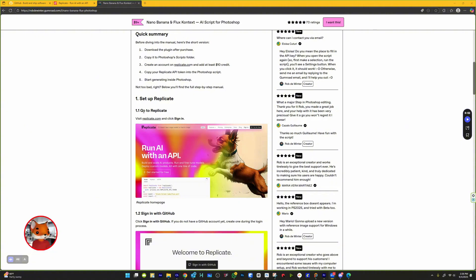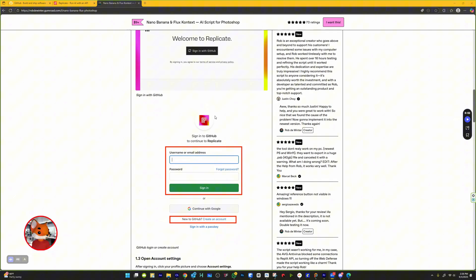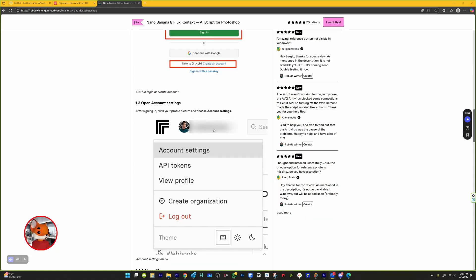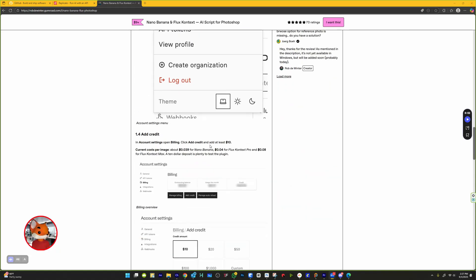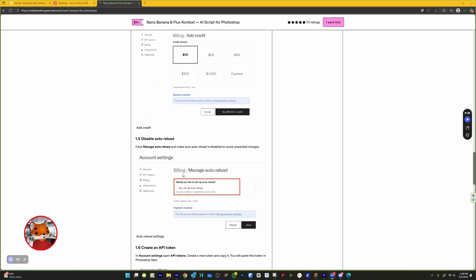Go to Replicate.com and sign up. You'll need a GitHub account to log in. After signing in, go to Account Settings, then Billing, and add at least $10 in credits. These credits expire after one year. Disable Auto Reload to avoid unwanted charges.